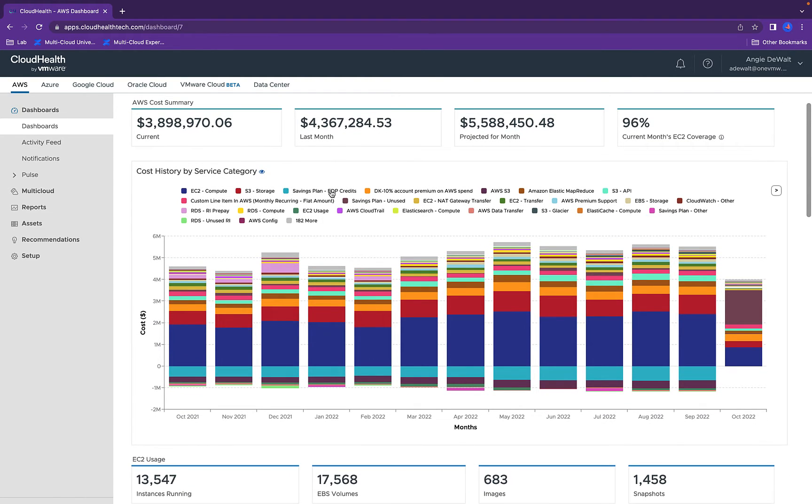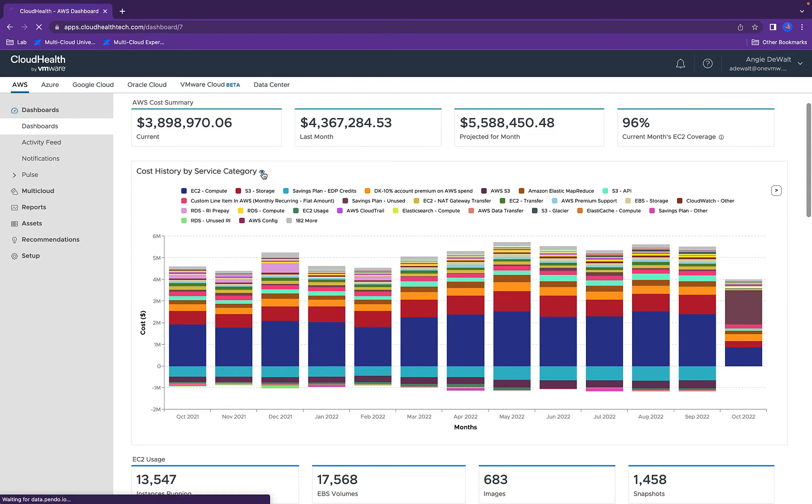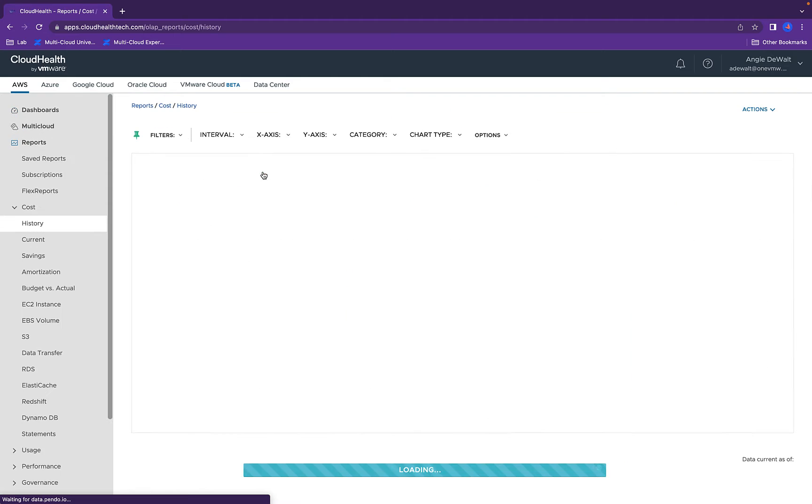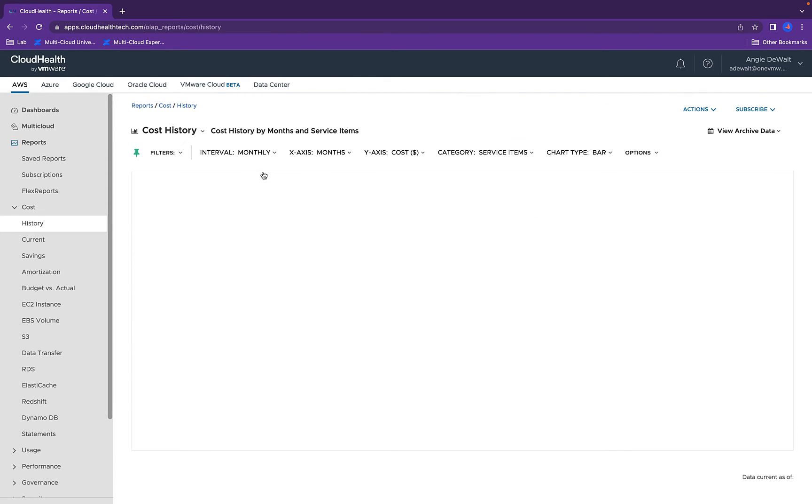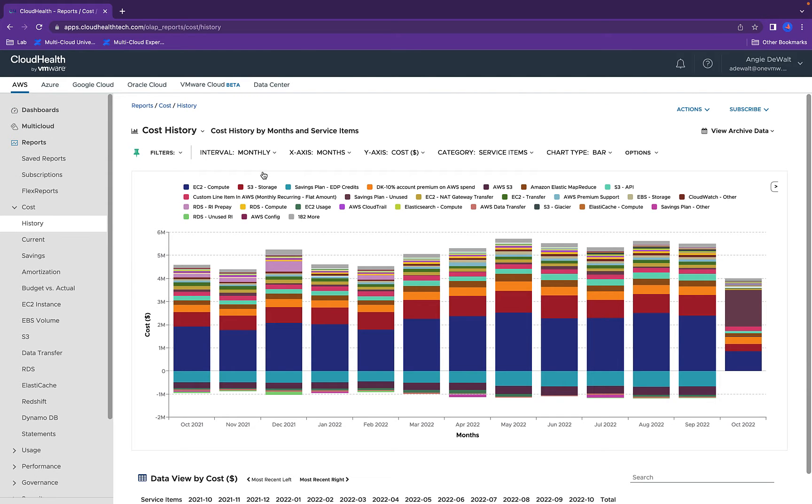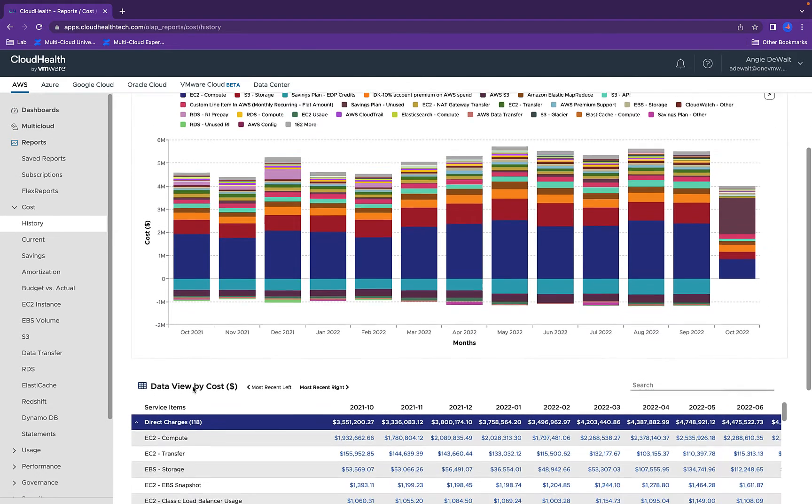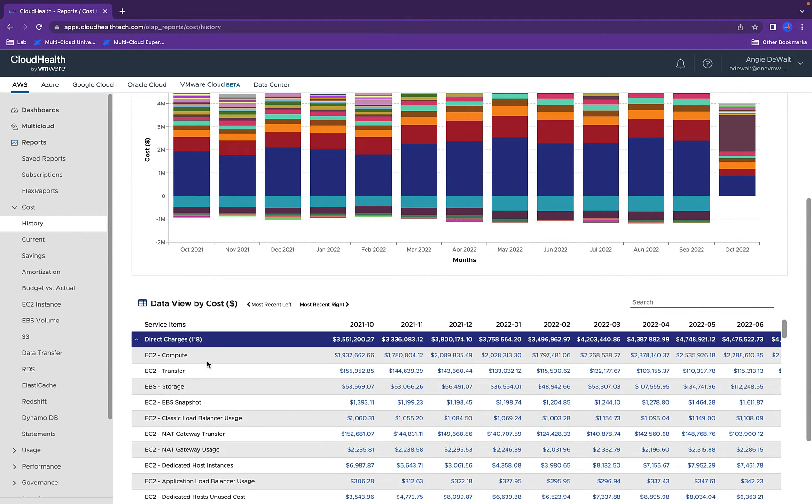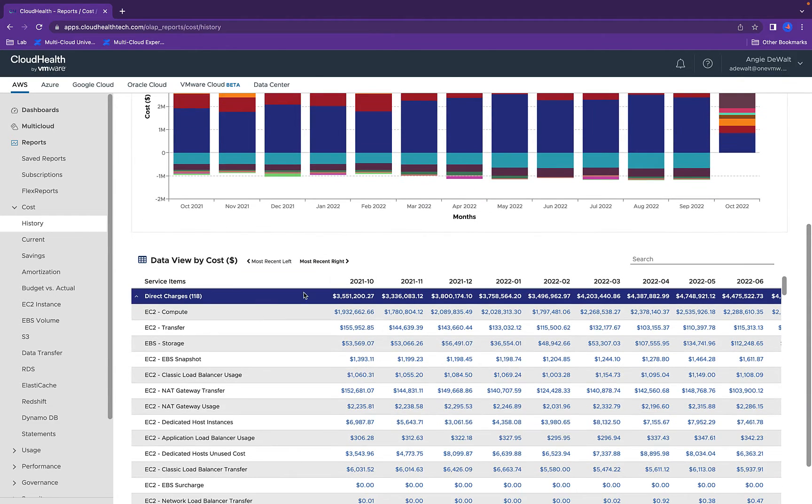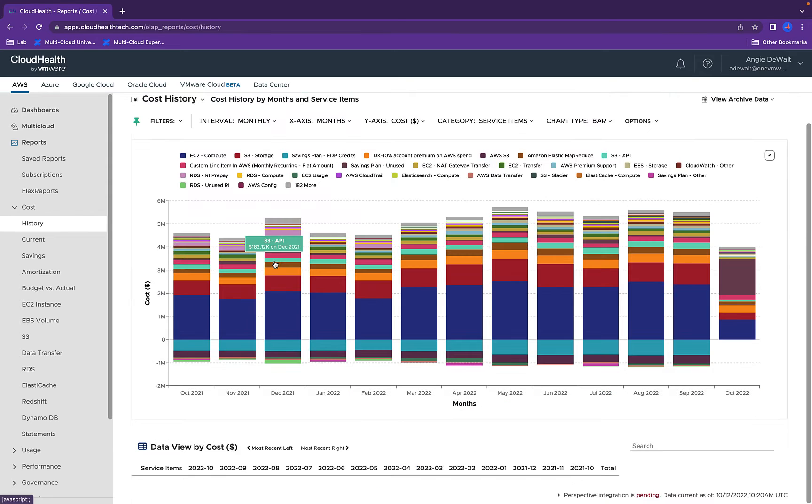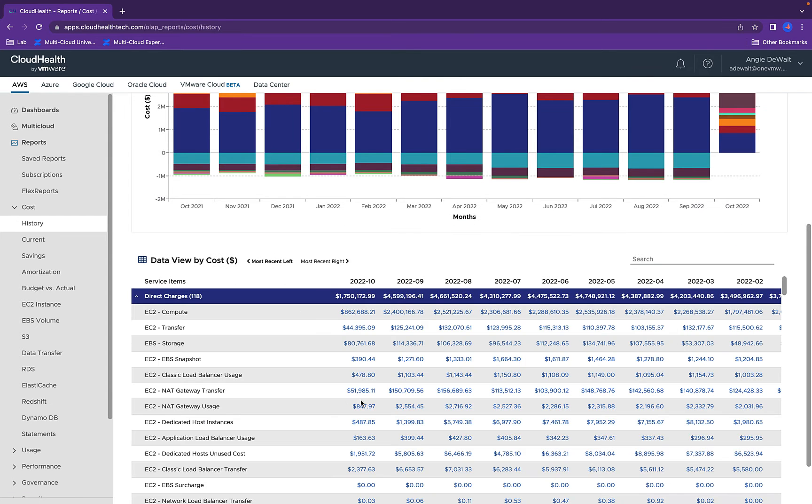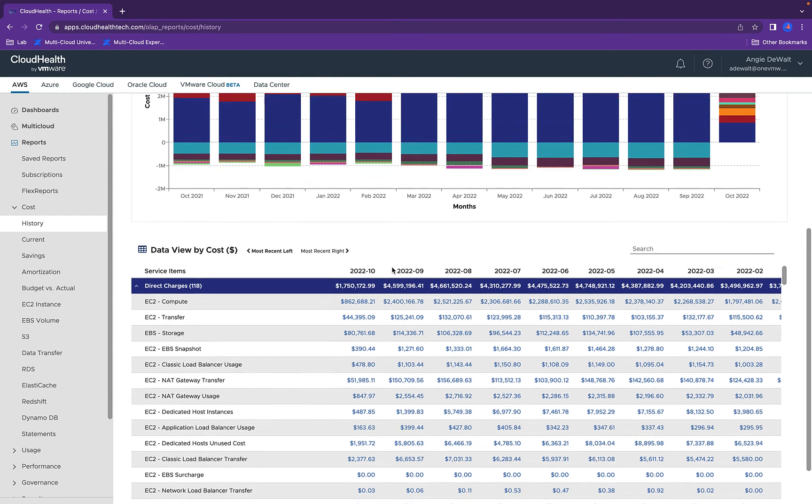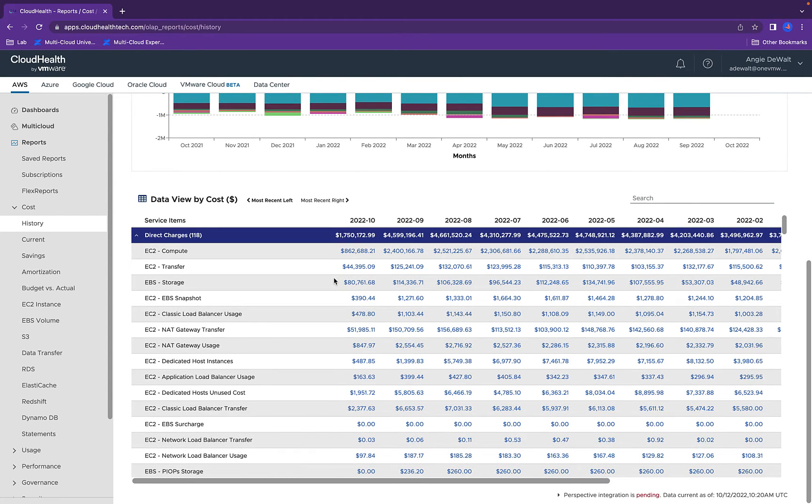Now, let's say you wanted to understand the expense within EC2 compute. We can hone in on this dashboard and view the data by cost. Here we can see we're in the month of October in 2021, so let's go to the most recent. And this is all the spend for this month.